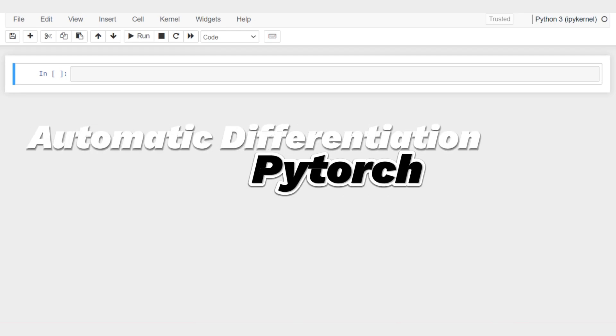Hello everyone, assalamu alaikum, welcome back for another video in the series. In this video, let me briefly go over the basic concepts of automatic differentiation in PyTorch. Here I just want to show you the computation graph that we talked about in the previous video.